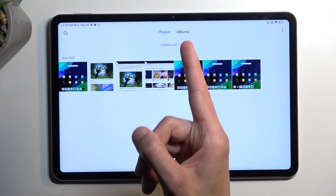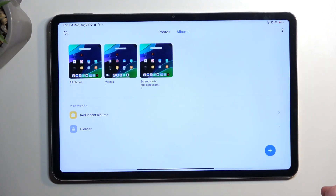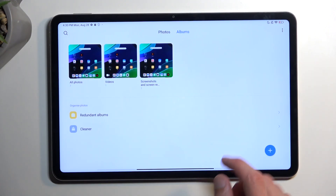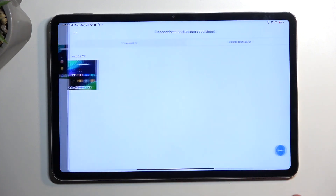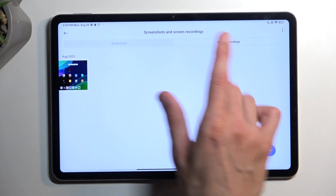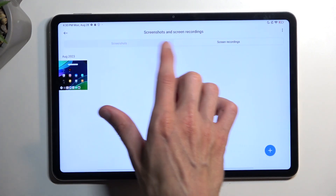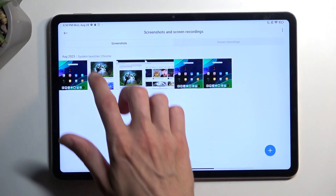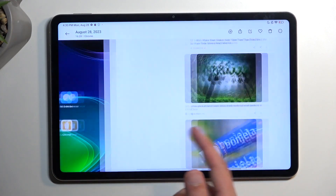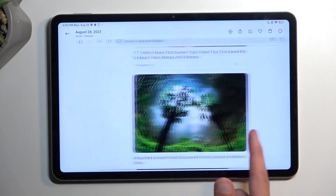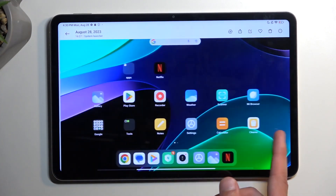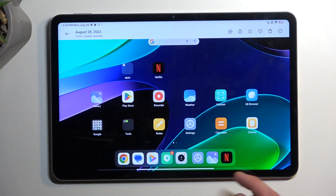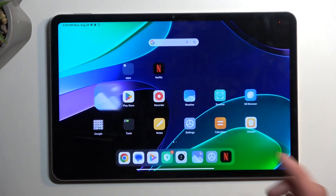What I recommend doing is navigating to the album and then selecting Screenshots and Screen Recordings — here we have two different tabs. By default it will be on the screenshot tab, which obviously will contain only the screenshots that you have captured on this device. And here are all the screenshots that I have captured while recording this video.